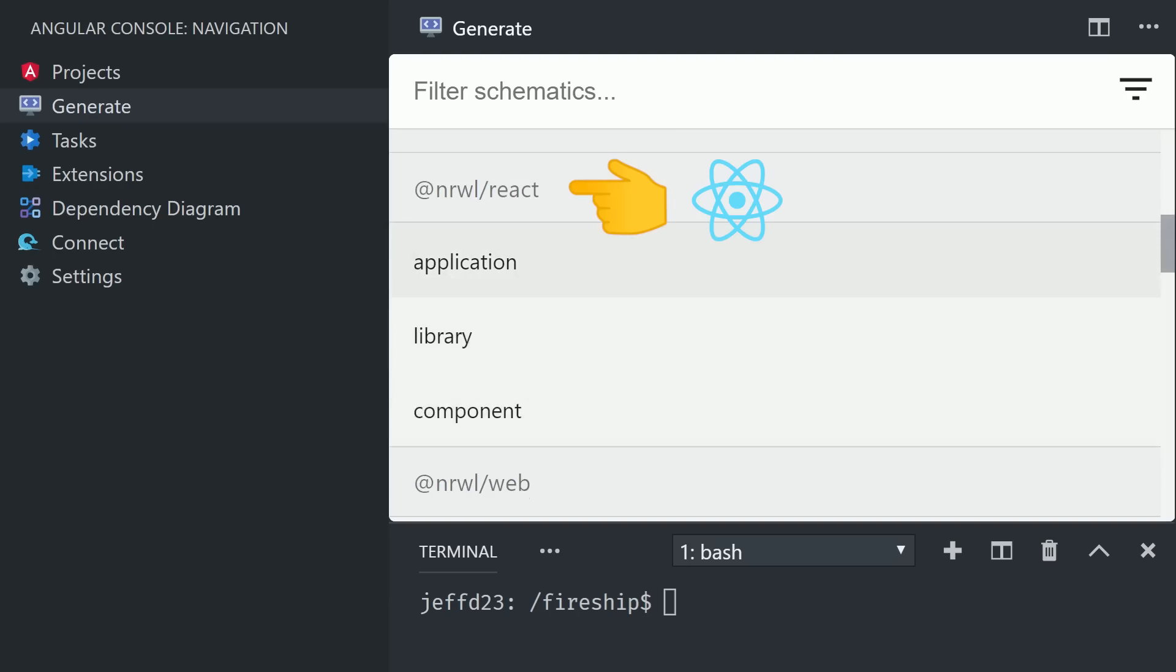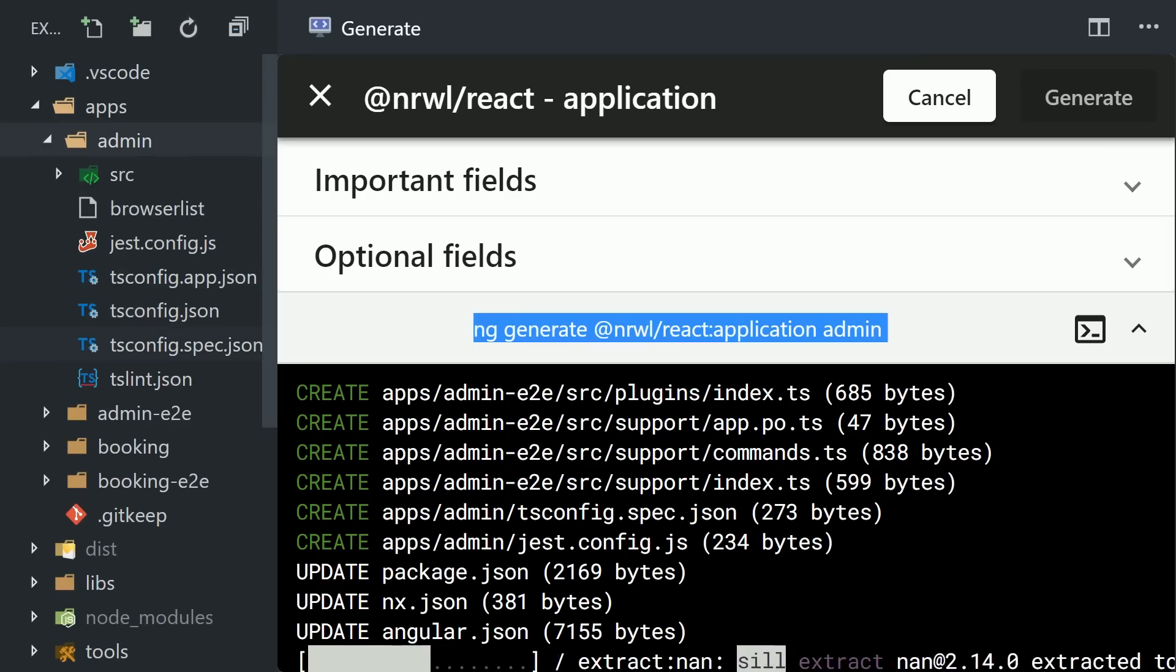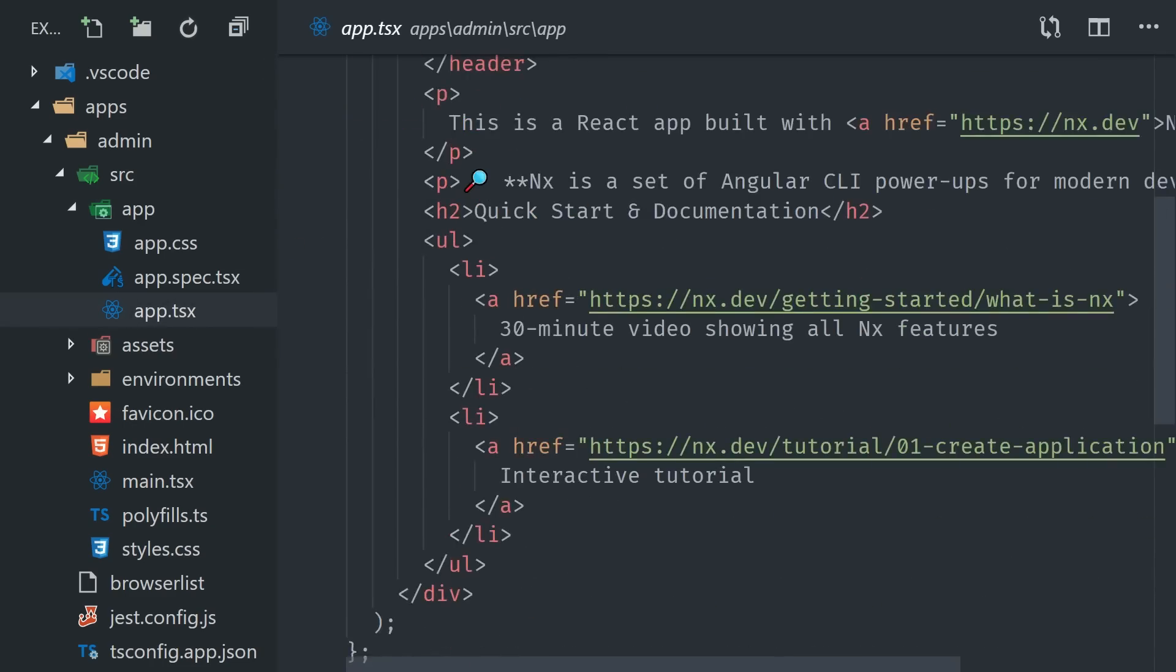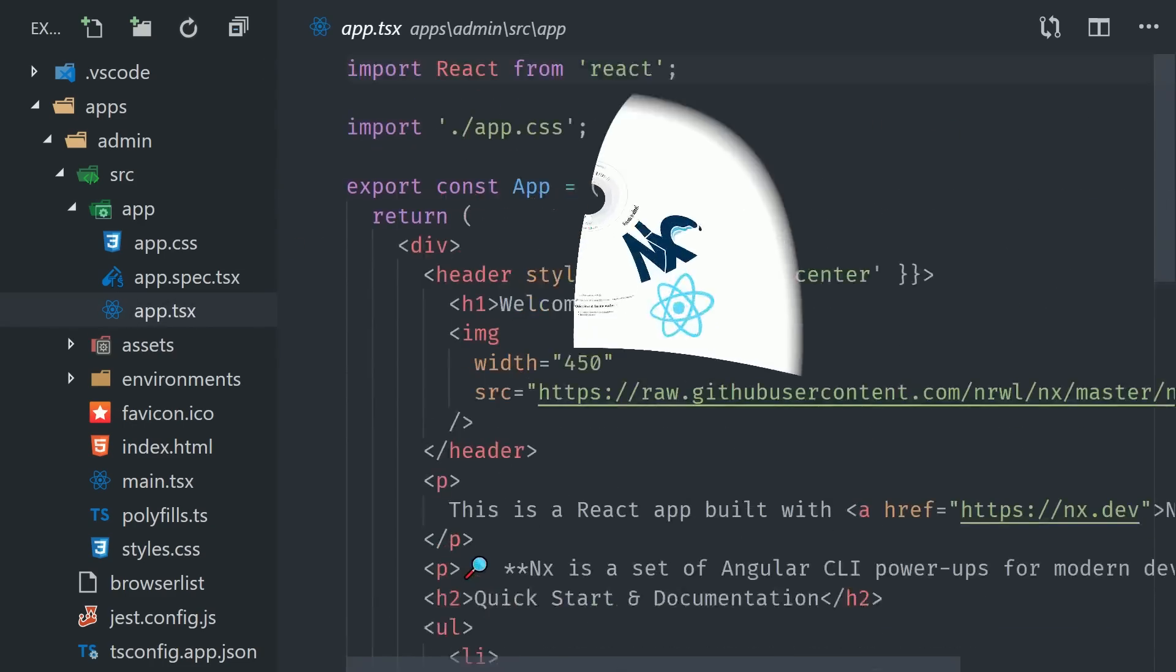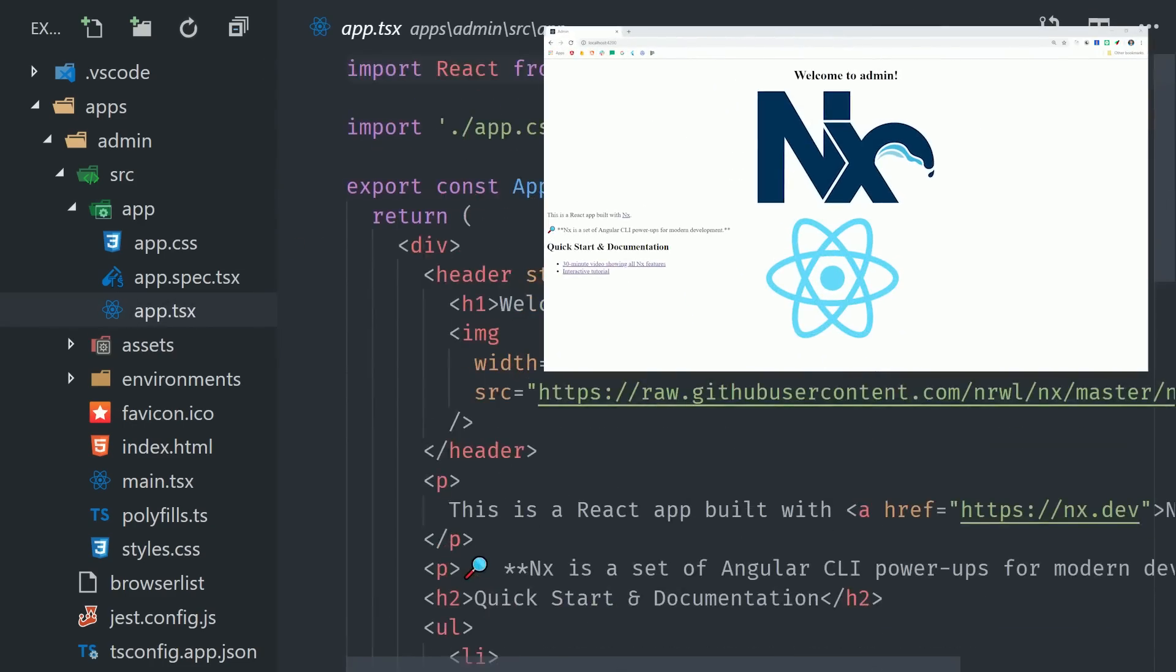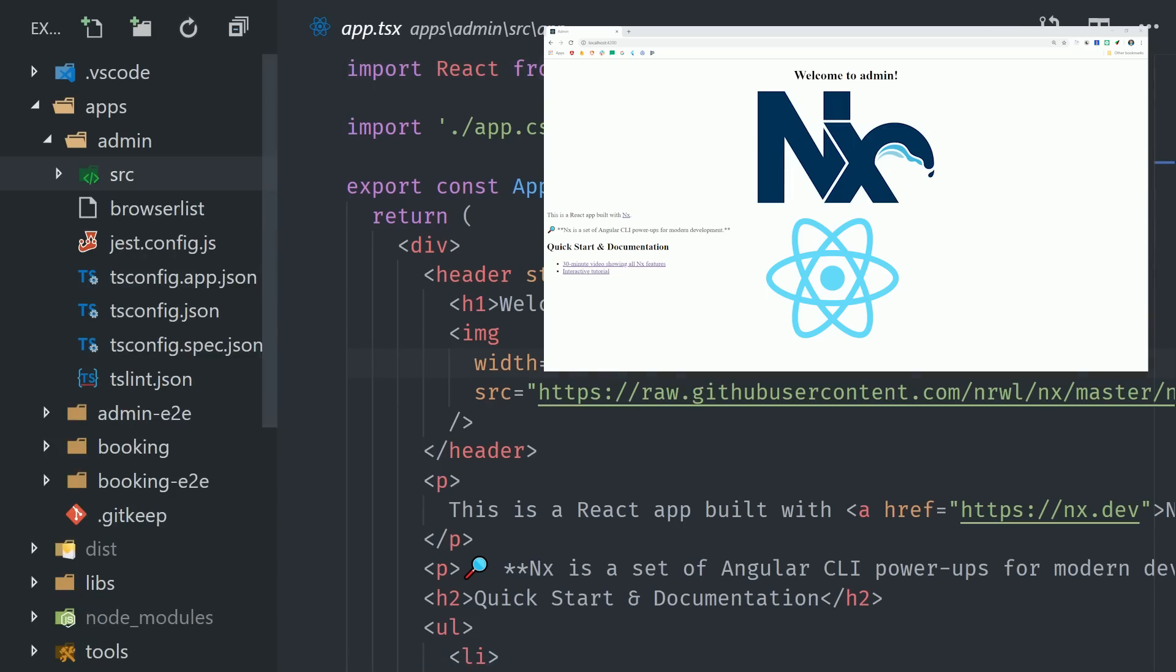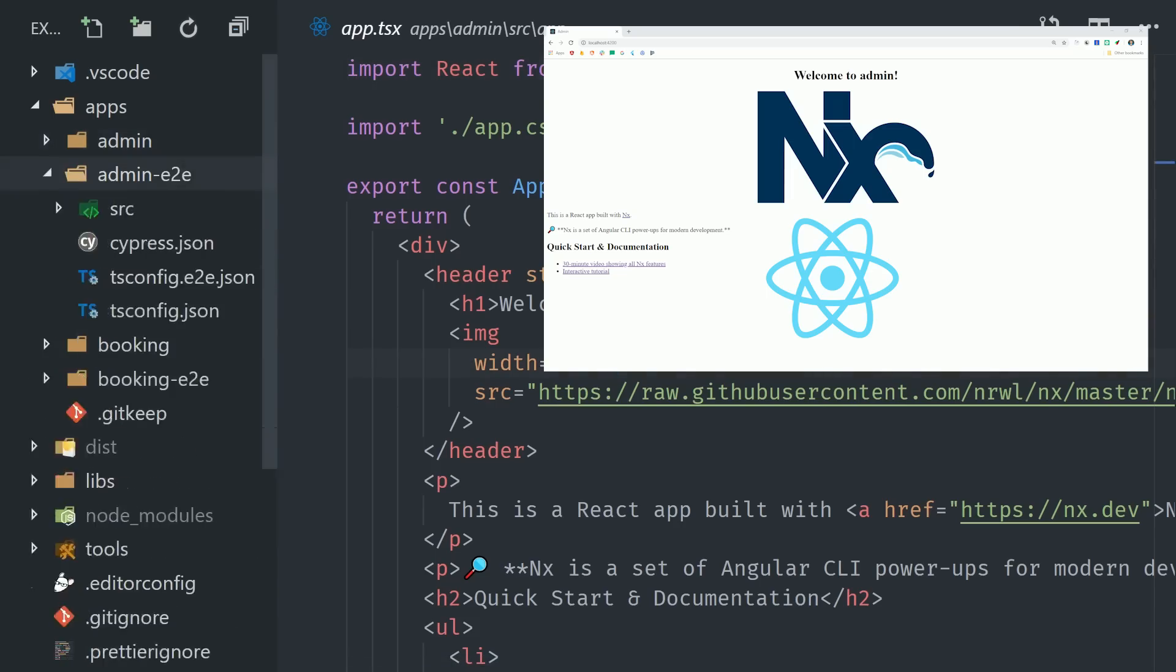We'll go ahead and generate our admin React app just using the built-in defaults. And now we have a second application in the apps directory, along with its own end-to-end test suite. Now at this point we have a monorepo with two individual applications in it.